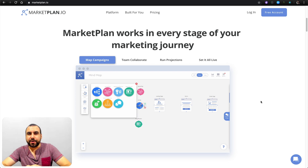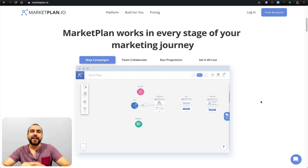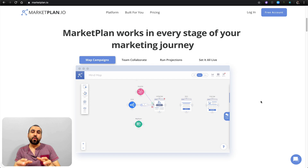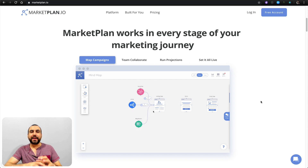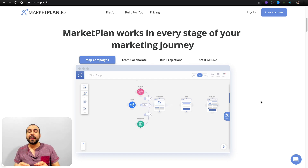Hey, what's up everyone? My name is George, and this is SaaS Master. Today we're going to check out MarketPlan, which is a pretty cool software that lets you create your marketing strategy in a visual way.